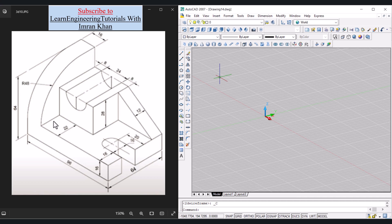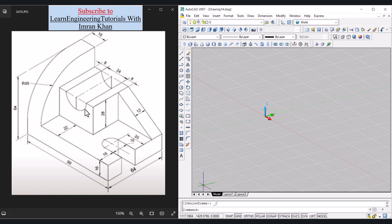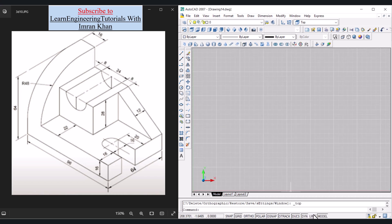First we draw the base with a rectangle of 96 by 64 and draw the slot — this will be in the top view. In the right side view we draw a filleted rectangle, and in the front view we draw this object and triangle, using Union as well. Now let us go to the top view and click LWT to turn it on.